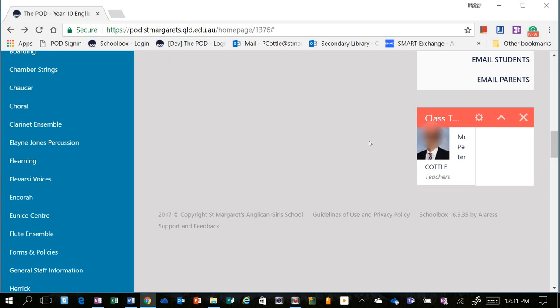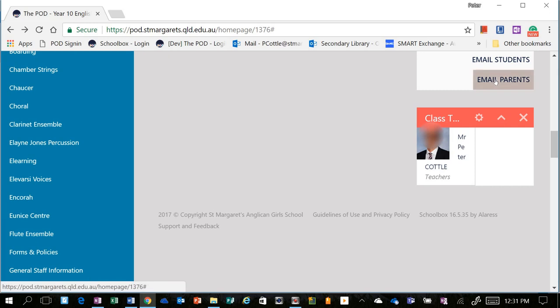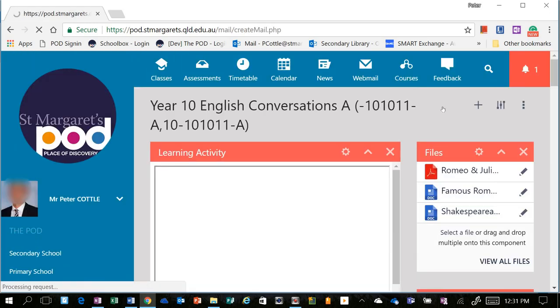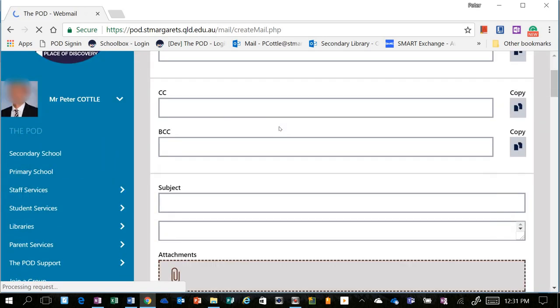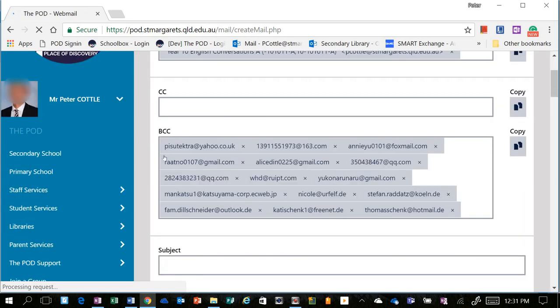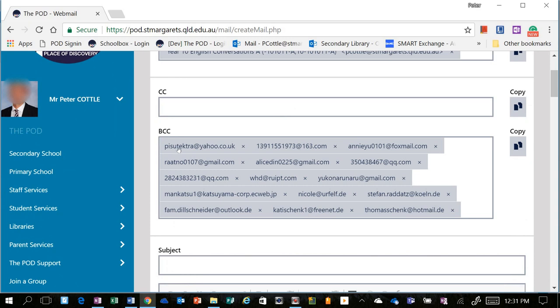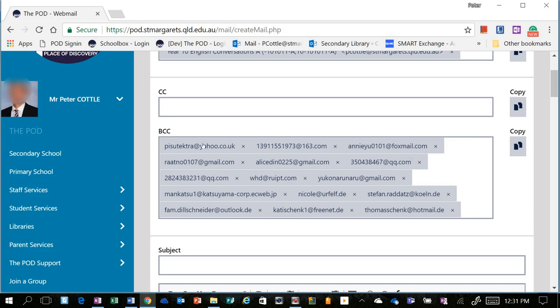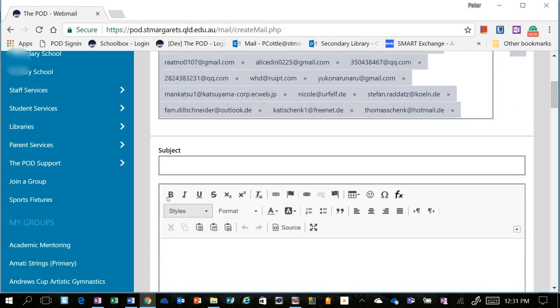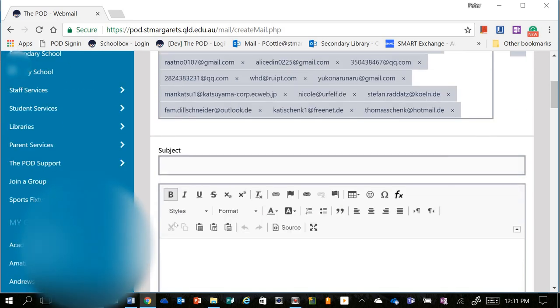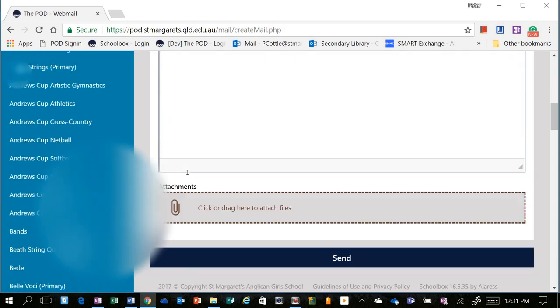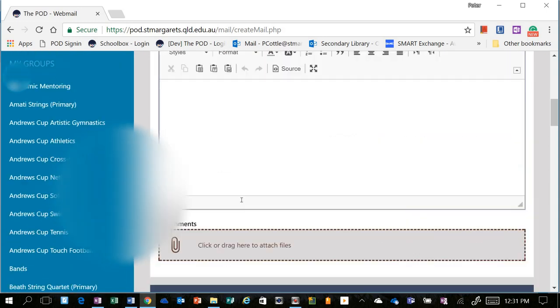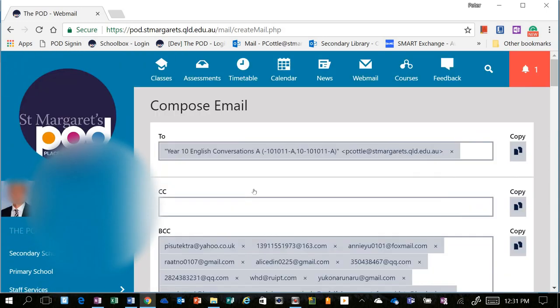If you are wanting to email parents from within a class, you can do exactly the same thing. So you choose Email Parents, it will open up the same interface, and you can see that it's going to blind copy all of those parents in there, so that their individual information isn't viewable by any other parent. And then you can go in and create your email, and then send it.